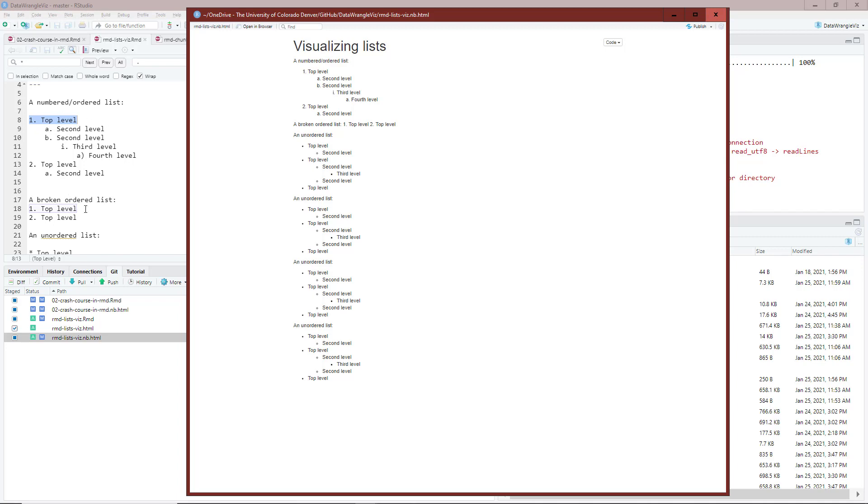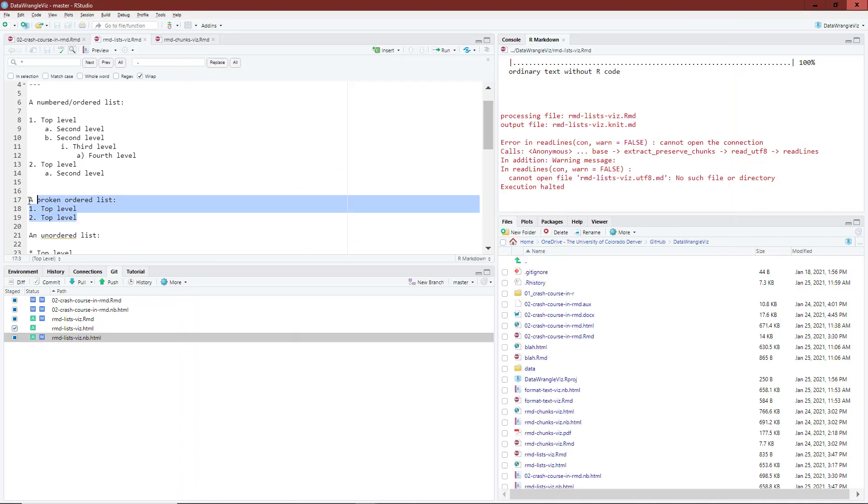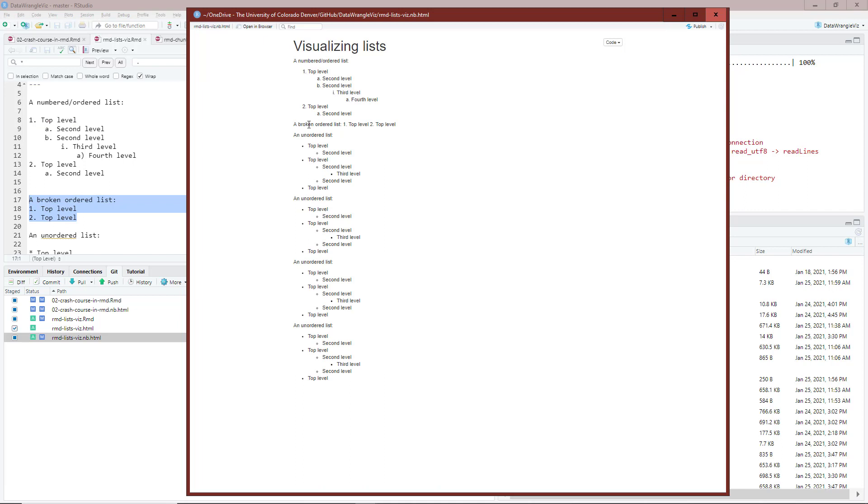I mentioned that we have a broken ordered list here. You can see that when I don't have the space between the text and the first level of the list, then when it's rendered, it doesn't render properly to an ordered list.